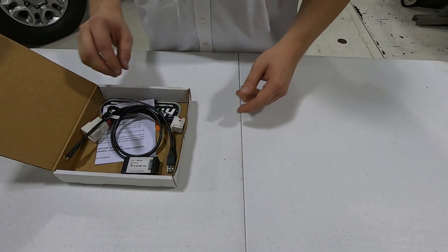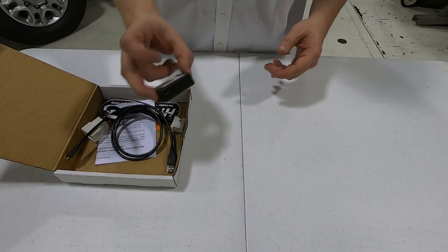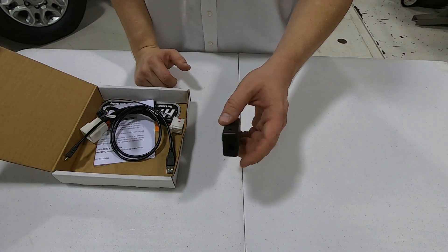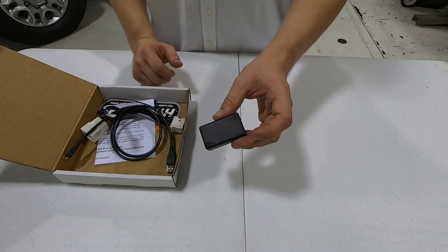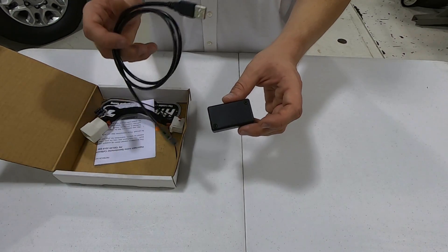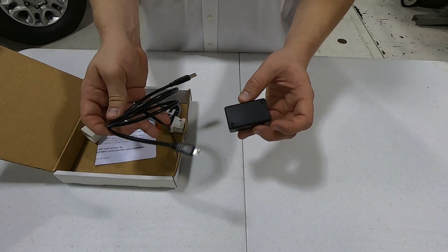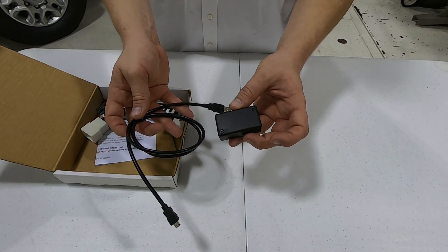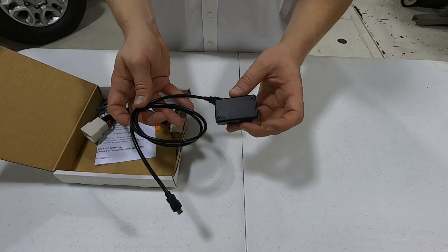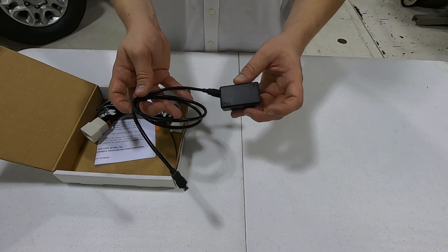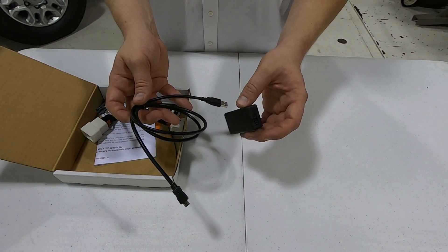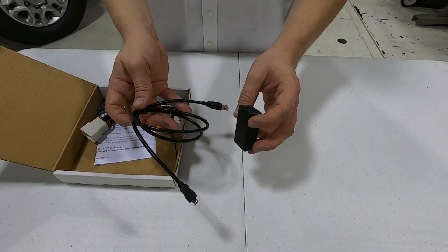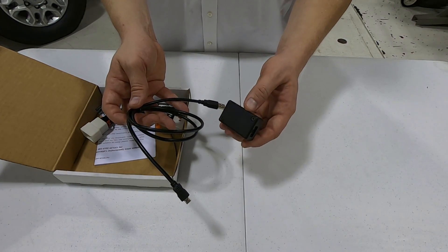When you open the box to your speedometer calibrator, the first thing I want you to pull out is this little black box right here. This is going to plug into your computer using the USB cable here. You're going to download our tuner update application from hypertech.com. It'll be under the support tab.